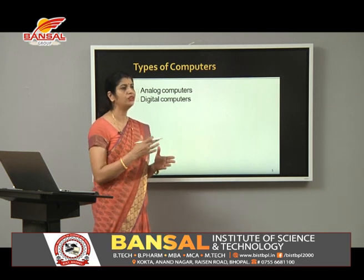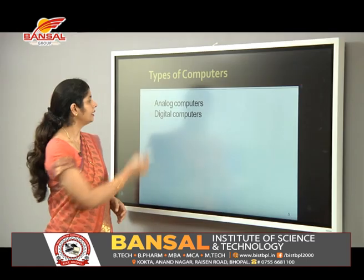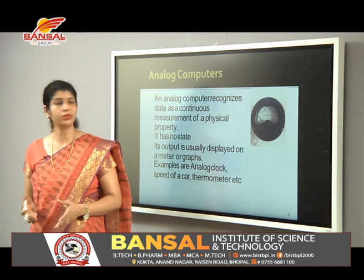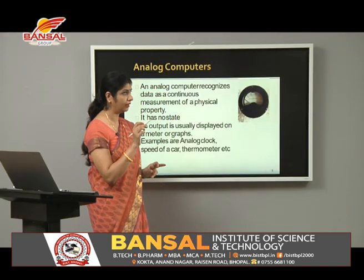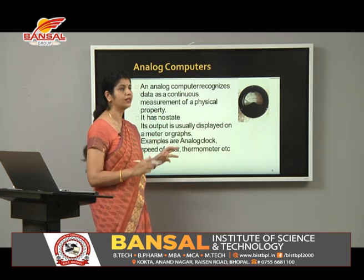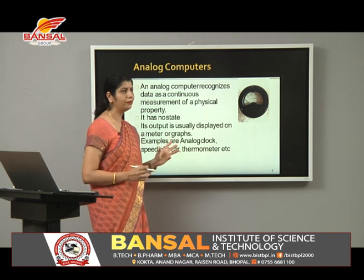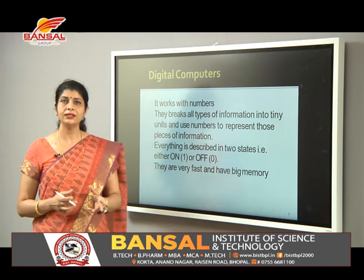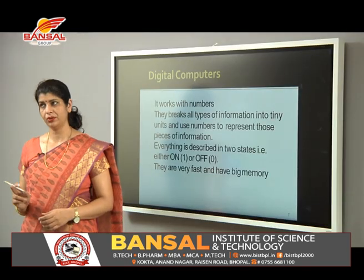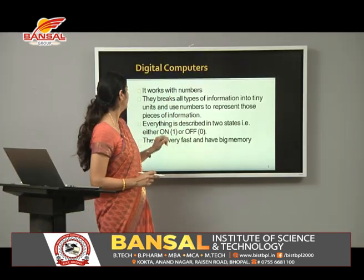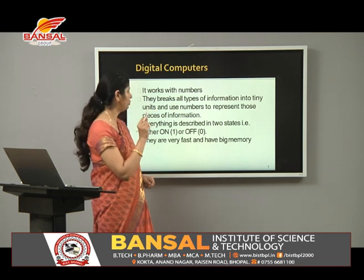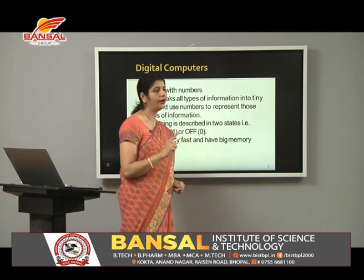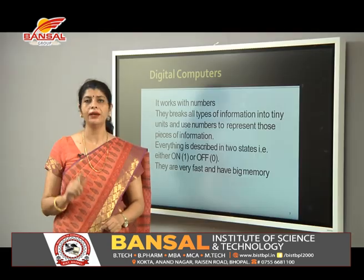Computers are divided into two categories: analog computers and digital computers. An analog computer recognizes data as a continuous measurement of a physical property — a simple example is a speedometer. A digital computer works with numbers; it breaks all types of information into tiny units and uses numbers to represent them, using two numbers: zero and one, where zero means off and one means on.